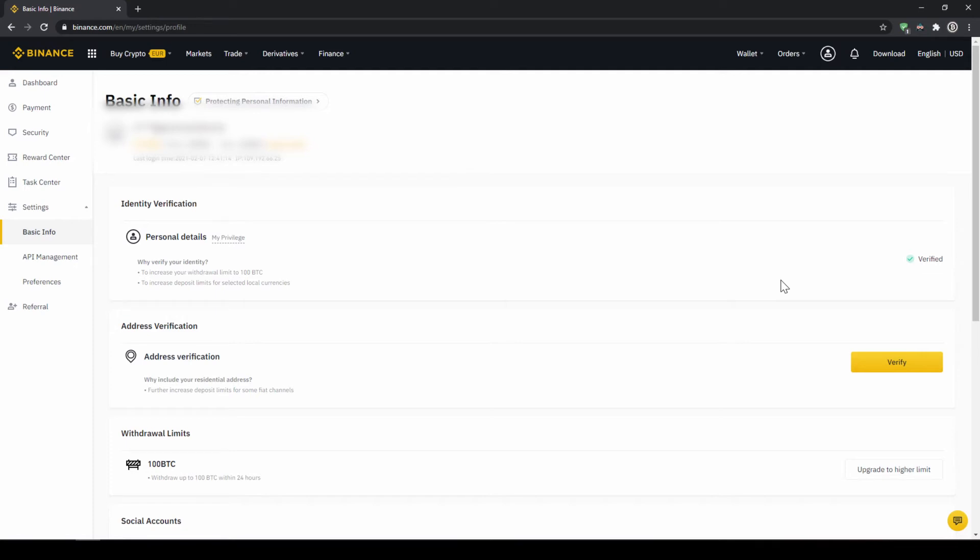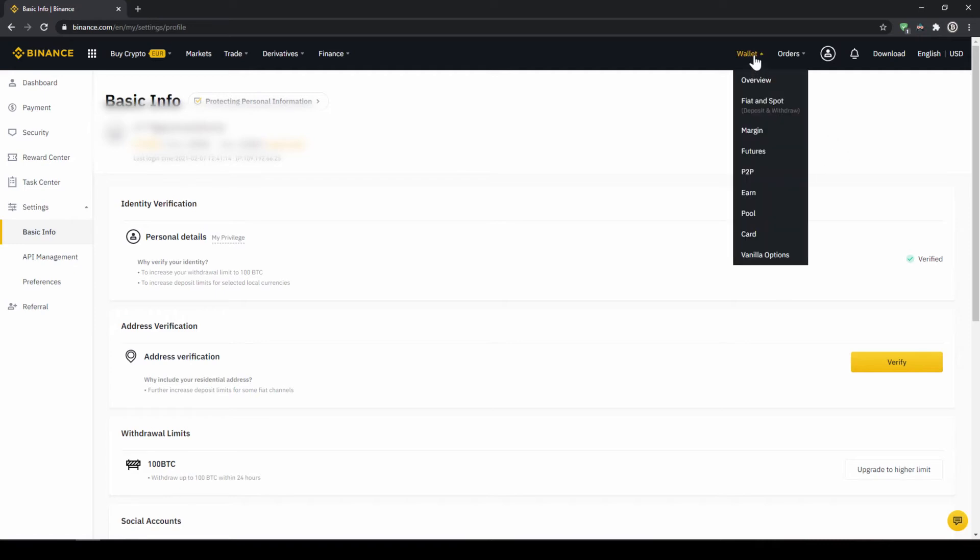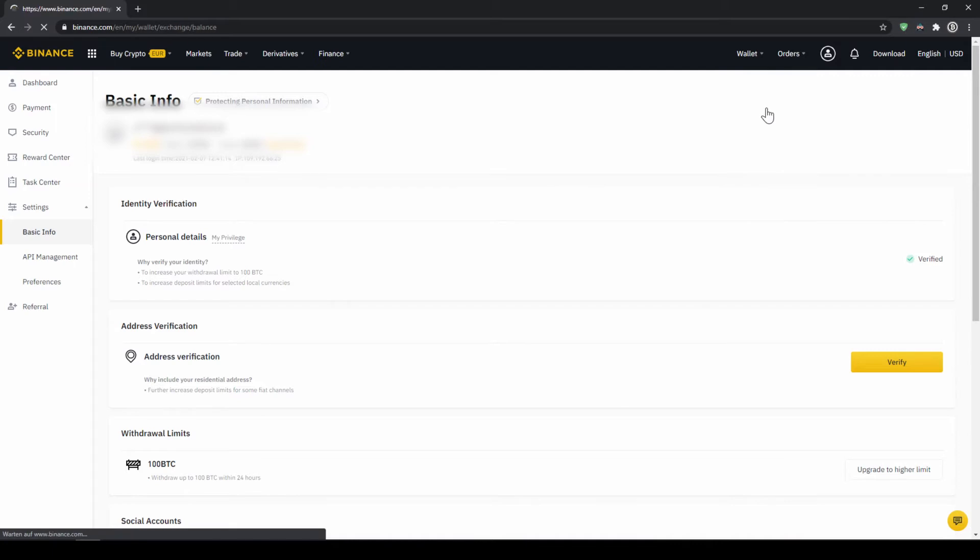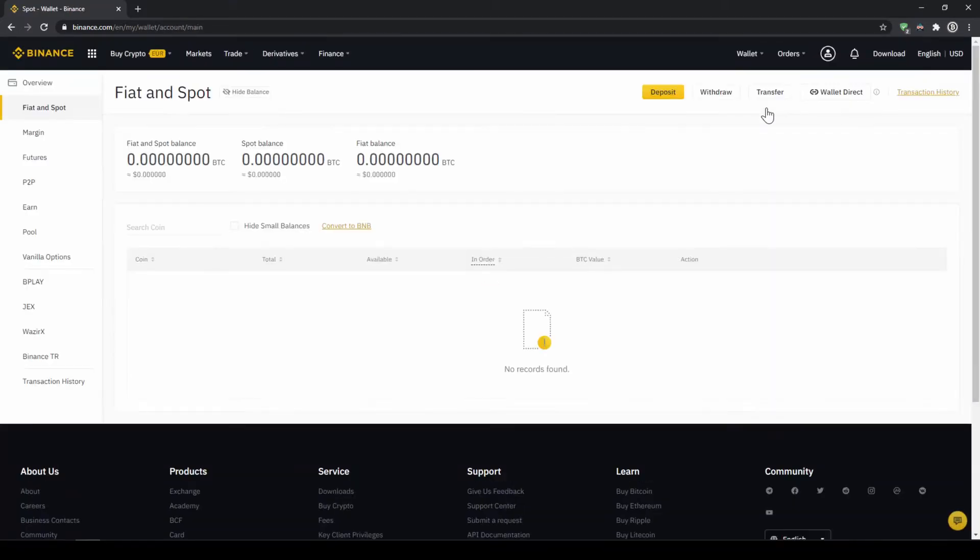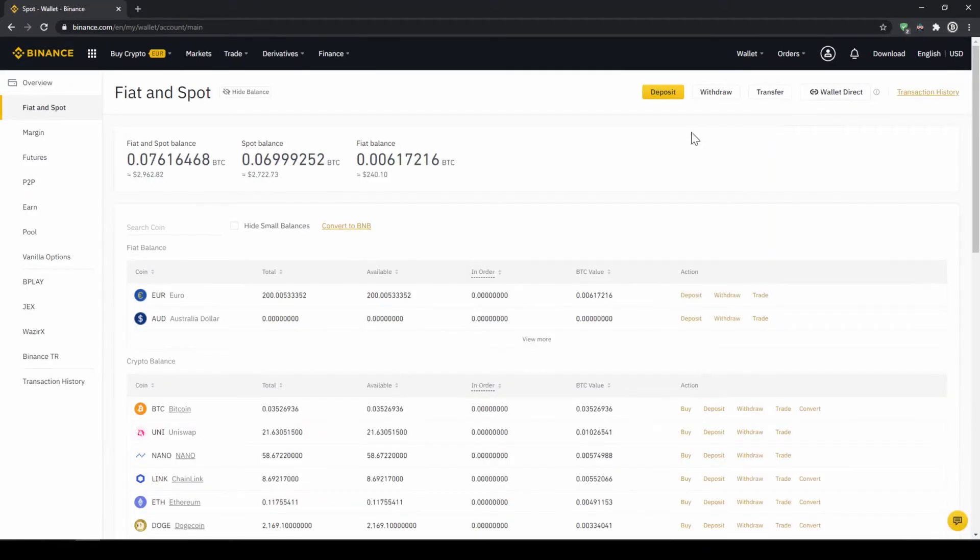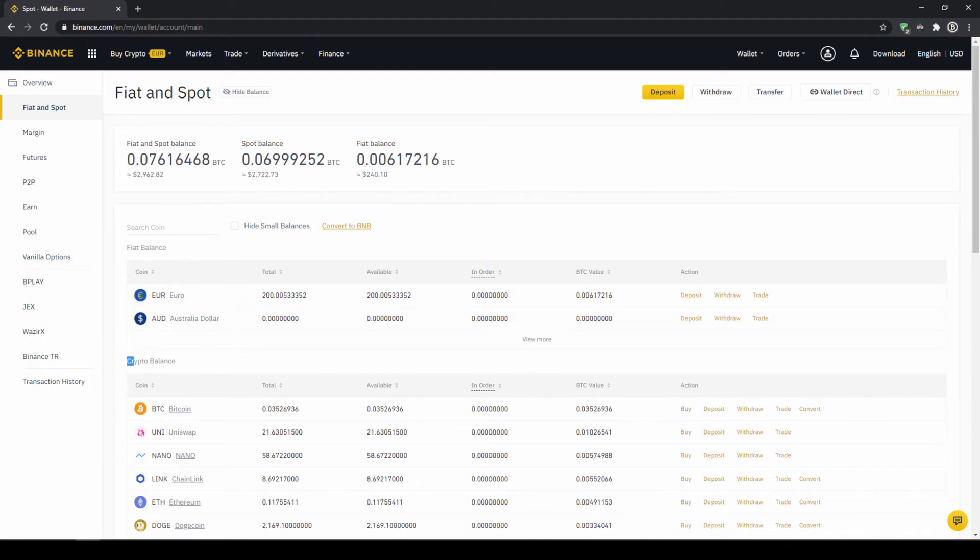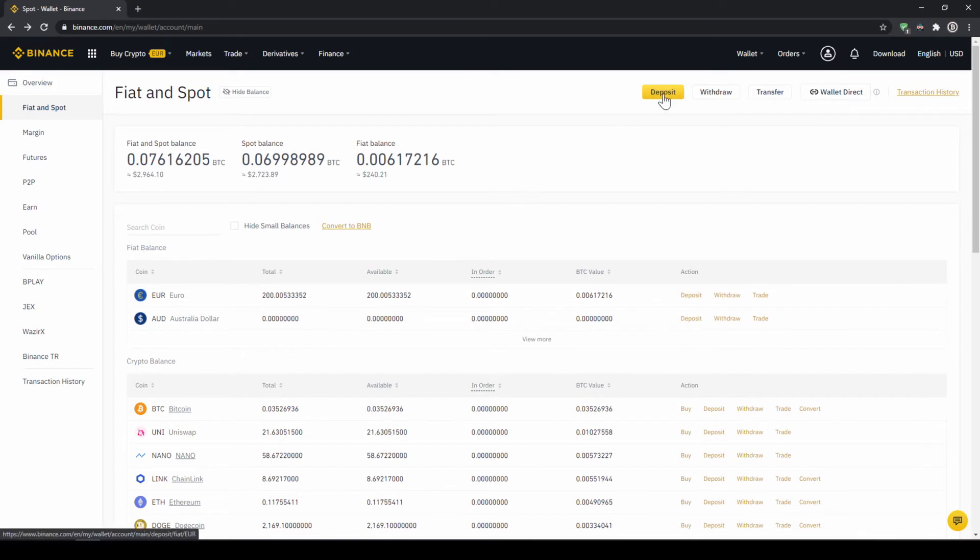To deposit fiat money into our Binance account we go to wallet on the top right here and then go to fiat and spot wallet. Here we can see all of our balances that we have in our Binance account. Up here we can see our fiat balances and down here we can see all of our crypto balances. To deposit money we click on deposit right here at the top.